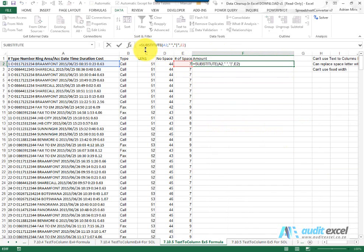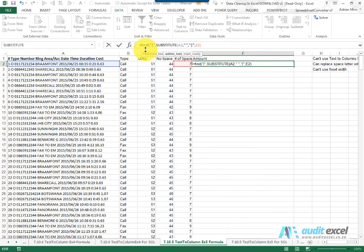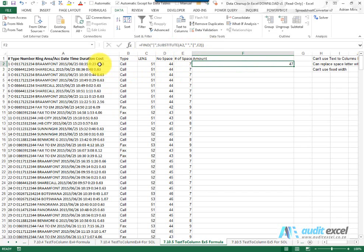So what I'm now going to do is build around it. I'm going to use my find function and I'm going to say find this unique character in this text and we don't have to worry about the start number because it's unique. You'll see it tells me it's character 47 so we now know the space is in character 47.